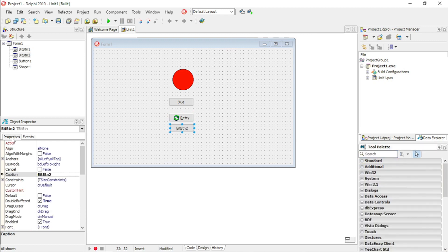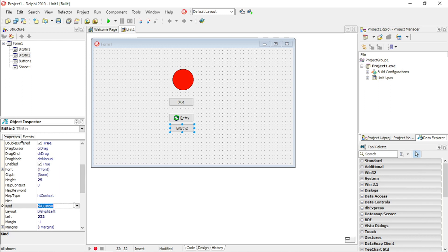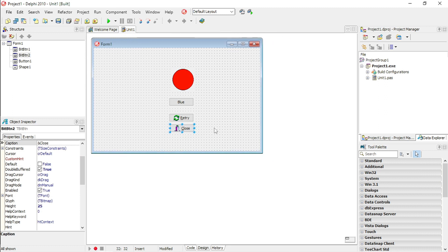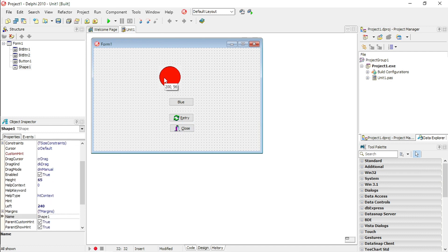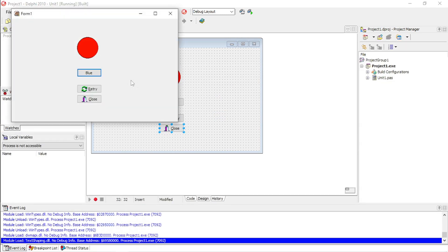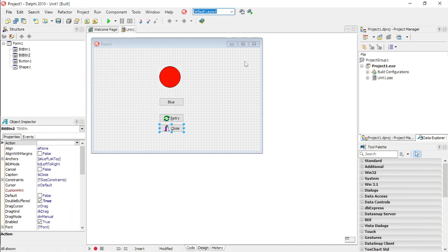This time go to Properties, go to Kind, and set this Bitmap Button to Close. When I click this button, it will close the application. So clicking Blue changes to blue, Retry resets to red, and Close will close the program.